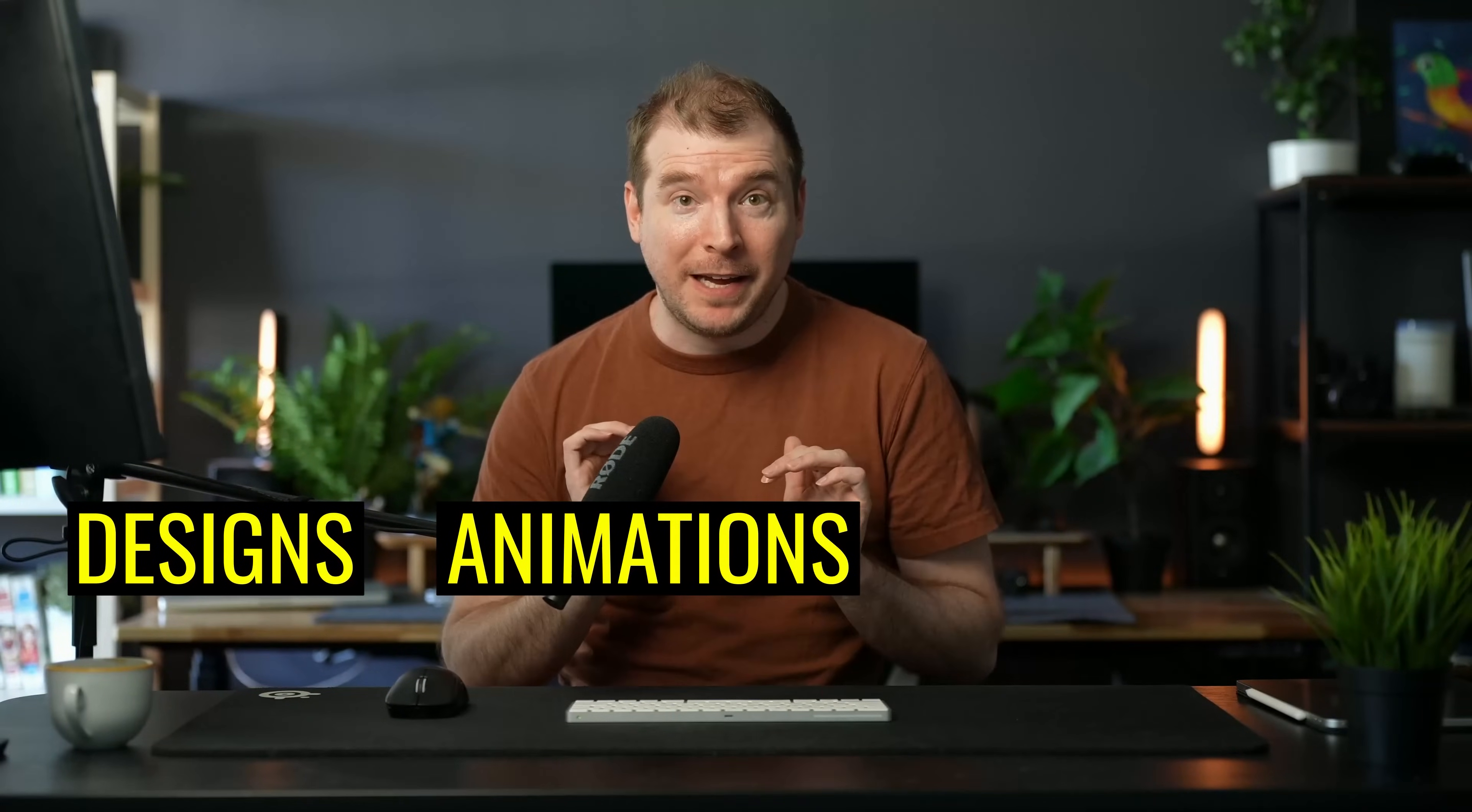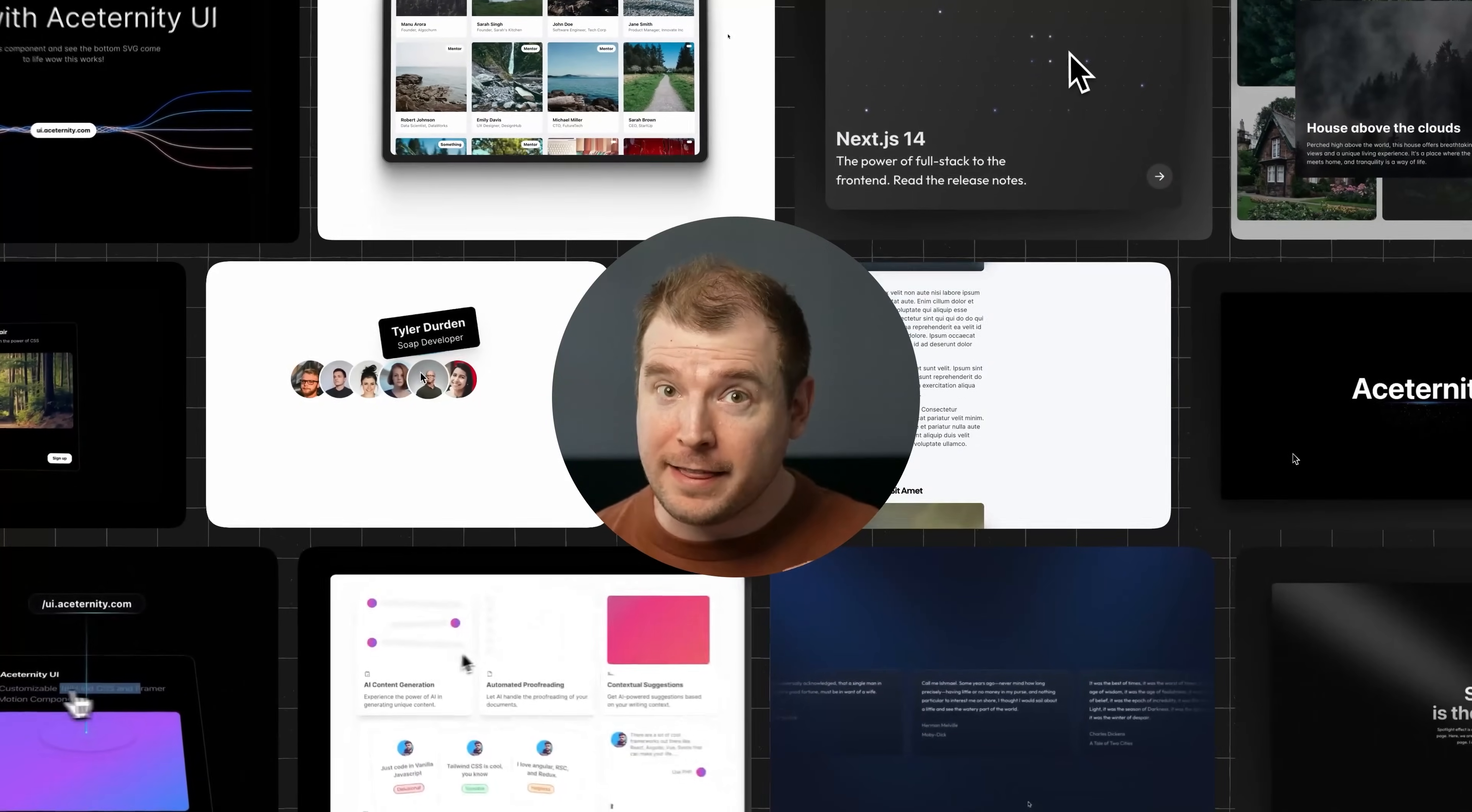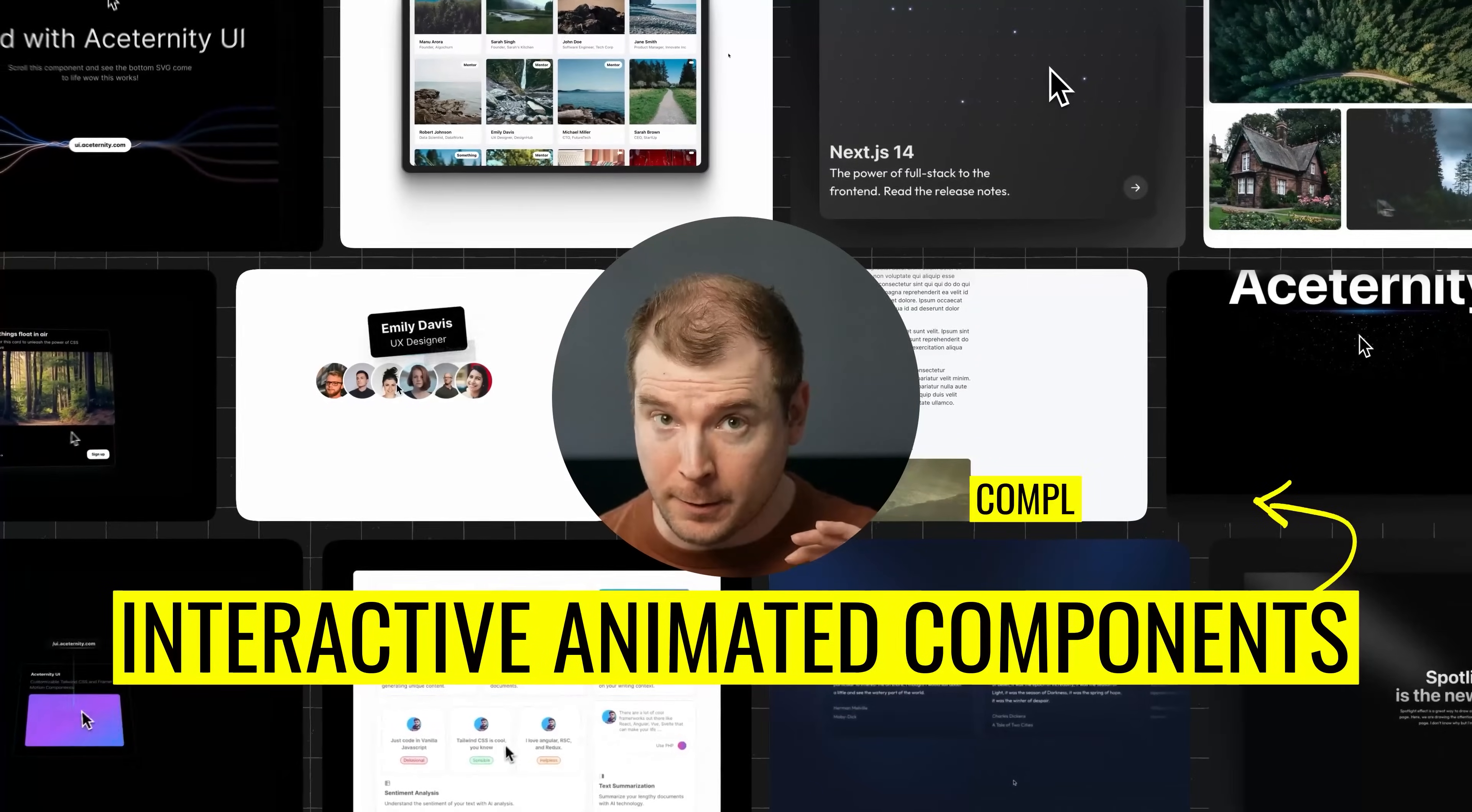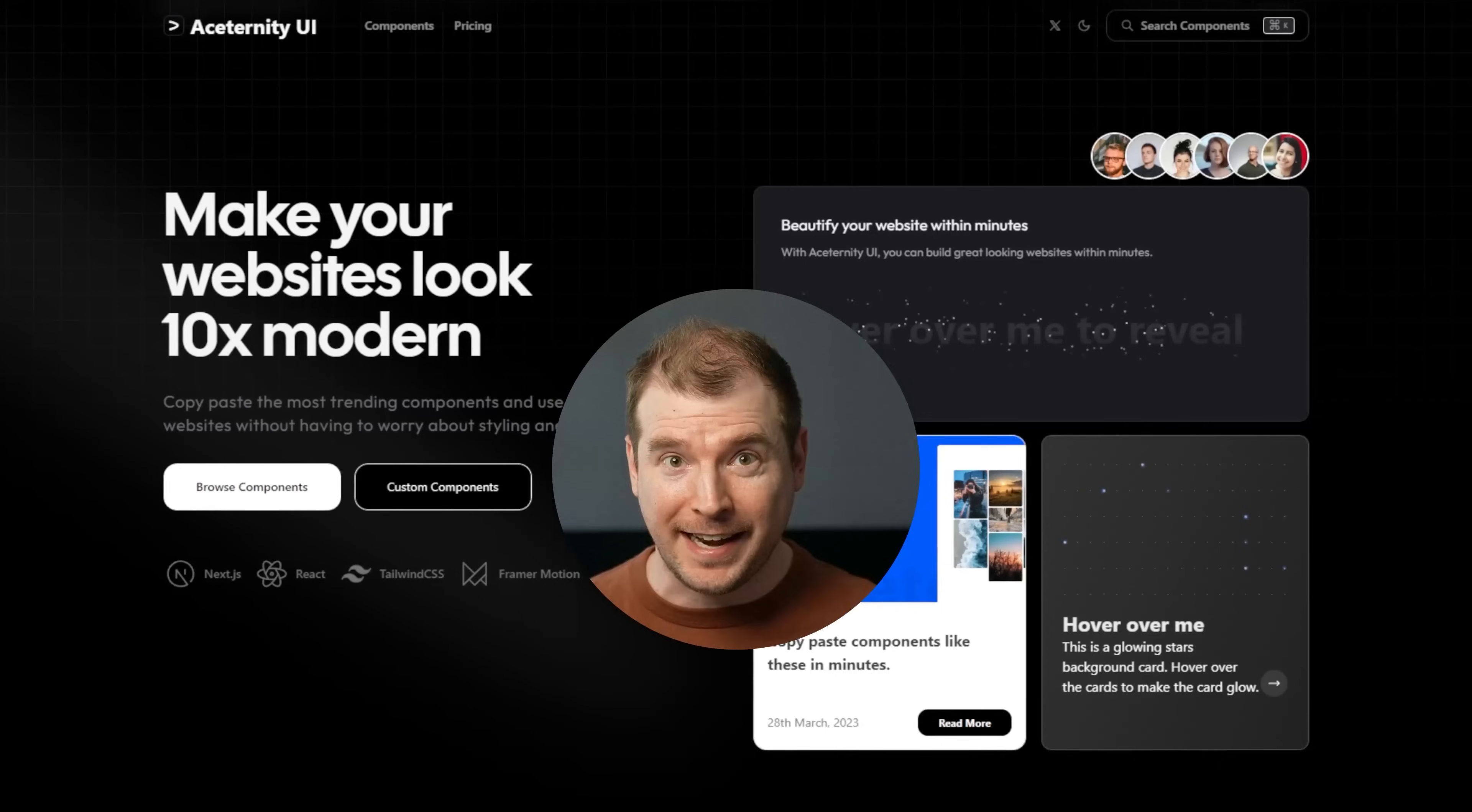The designs, animations, and interactions you're seeing right now are from a brand new library that I think is worth checking out that does interactive animated components that are completely free. It's called Asaternity UI and in this video I'm going to be checking it out.